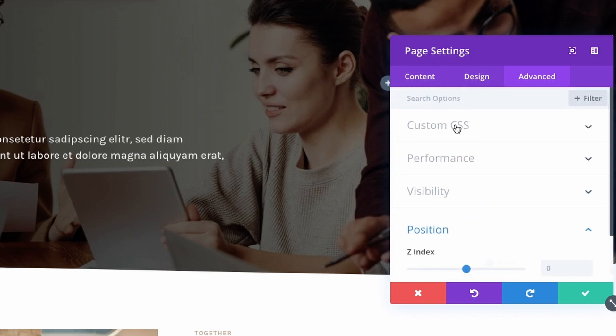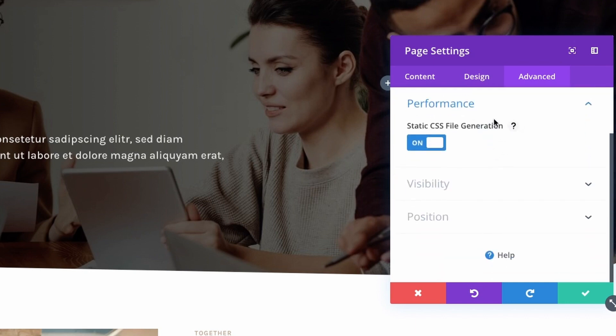But you also have the tab Performance, so let's go into that one and we have just one option here and that is that we can disable the static CSS file.